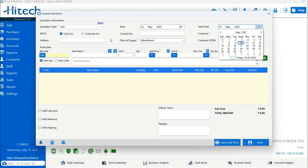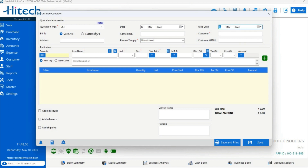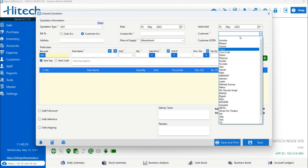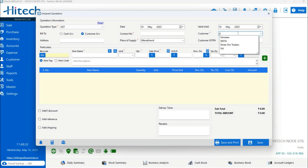The next option is Bill To — cash account or customer account. If the billing is going to be settled at the same time, meaning your client will make payment at the time of billing, you create the bill into the cash account. The customer account is for when you want to make a bill on credit — for monthly or partial payments. You have to create a client profile first; there is a customer option in the dashboard to create the customer profile.